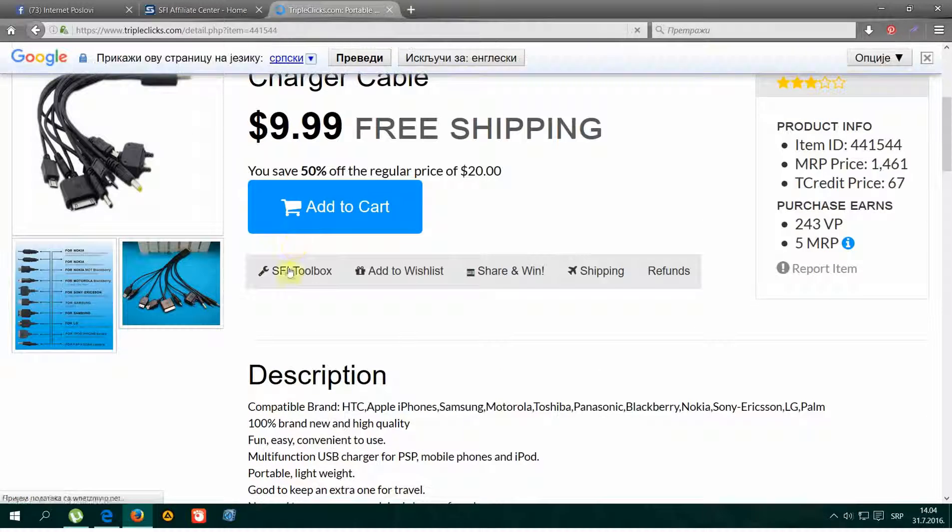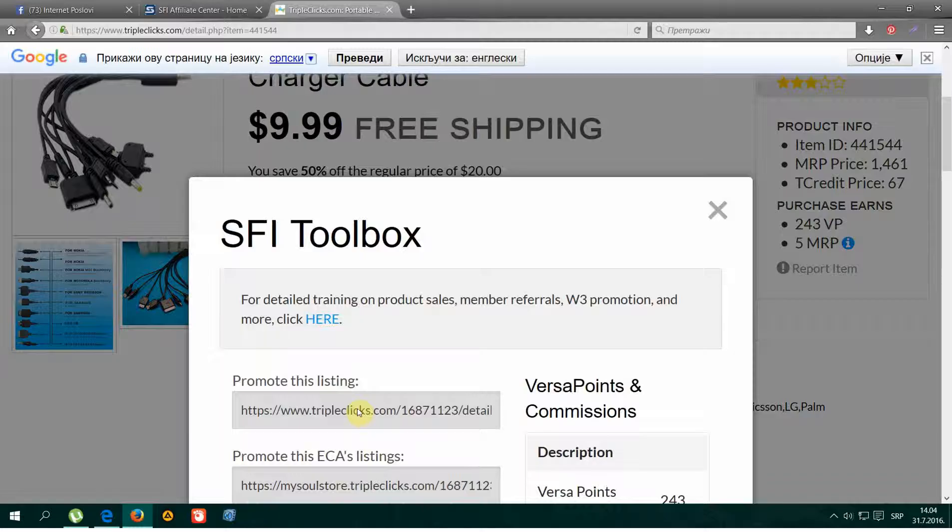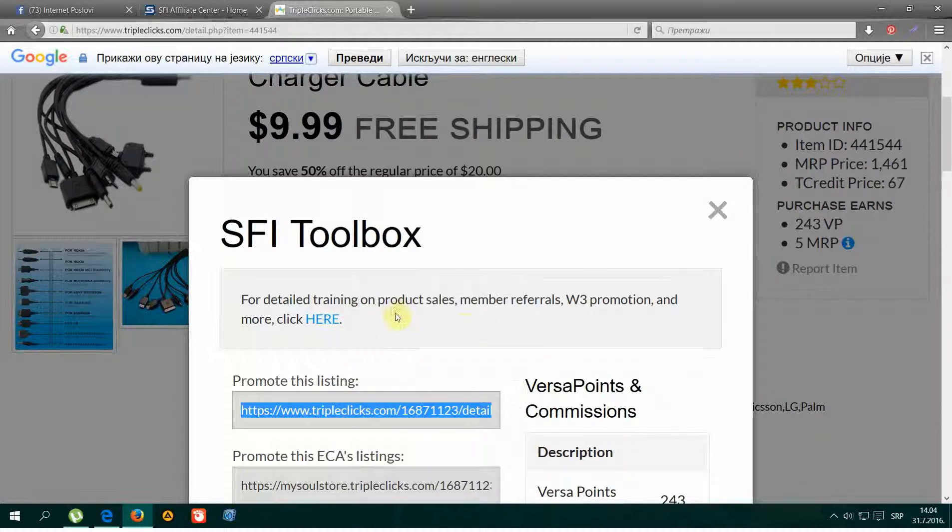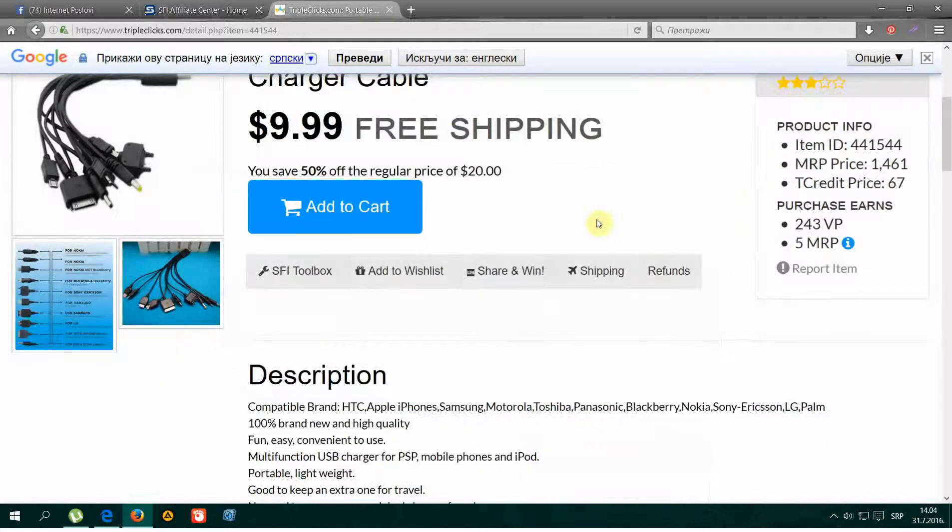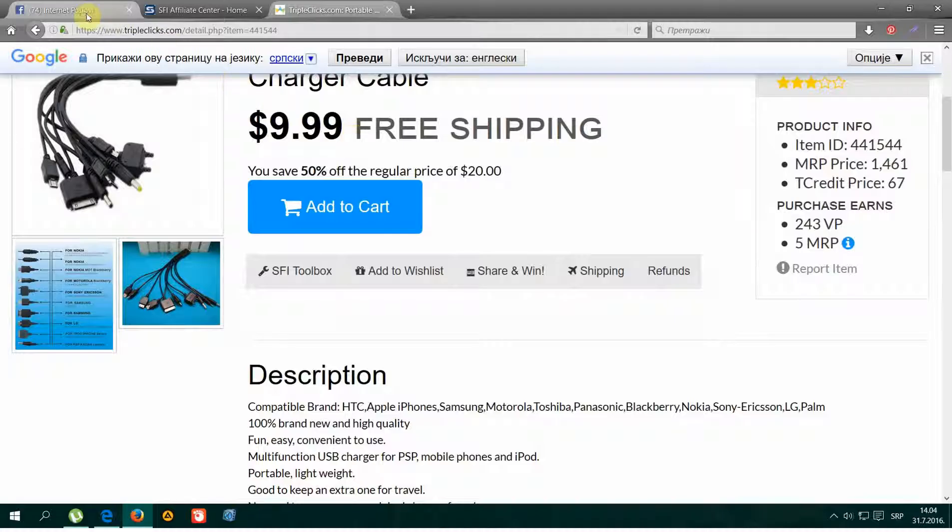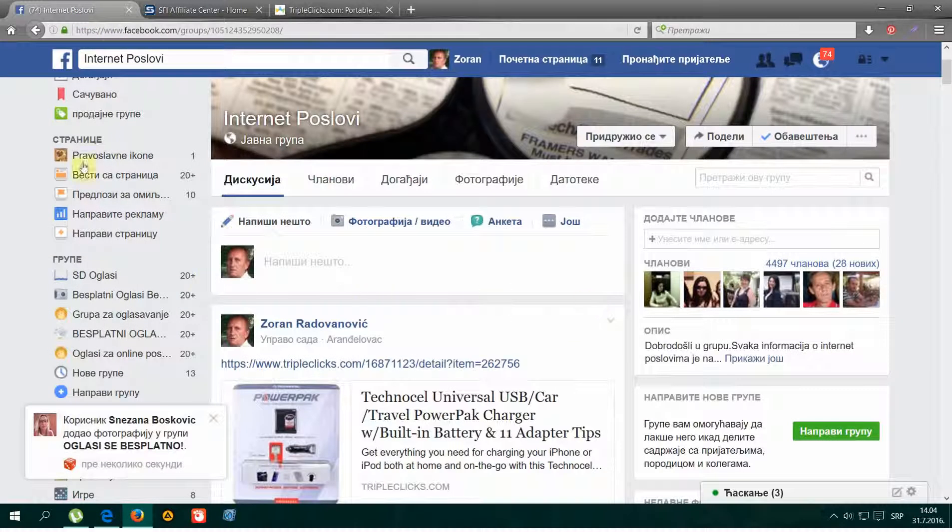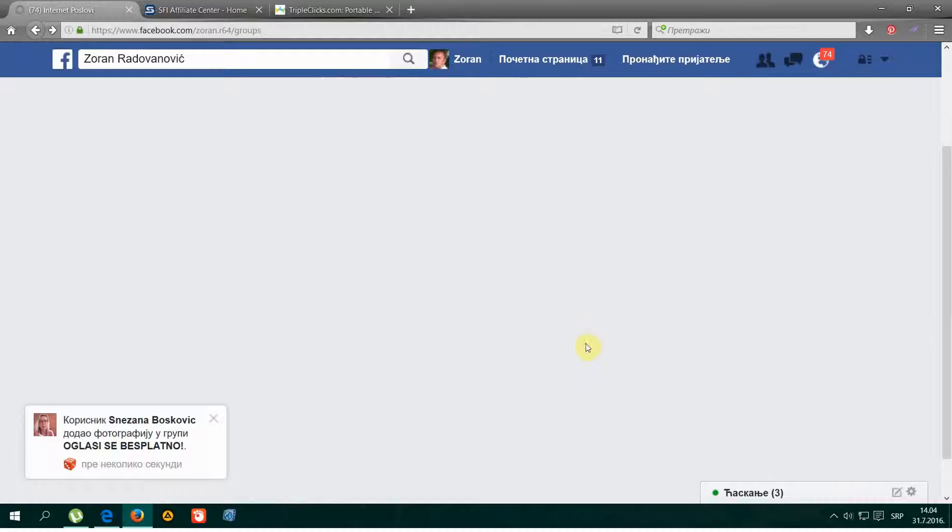Again, SFI Toolbox, copy the first link and go to Facebook groups.